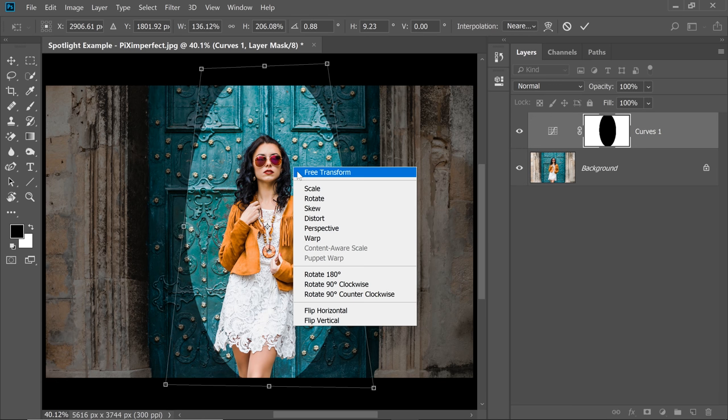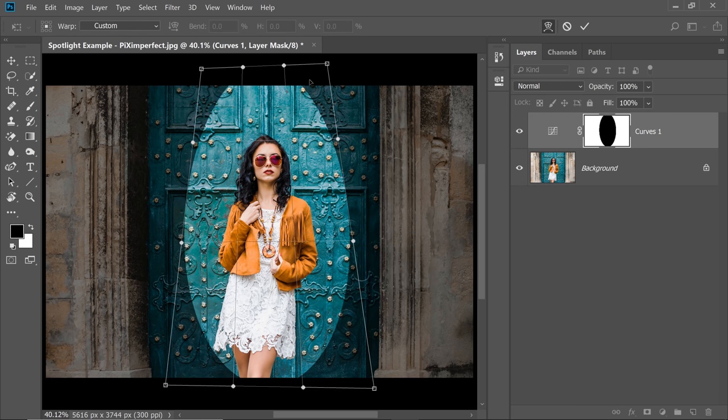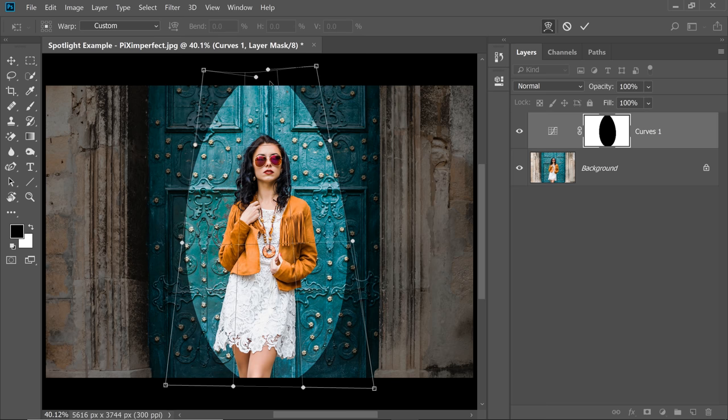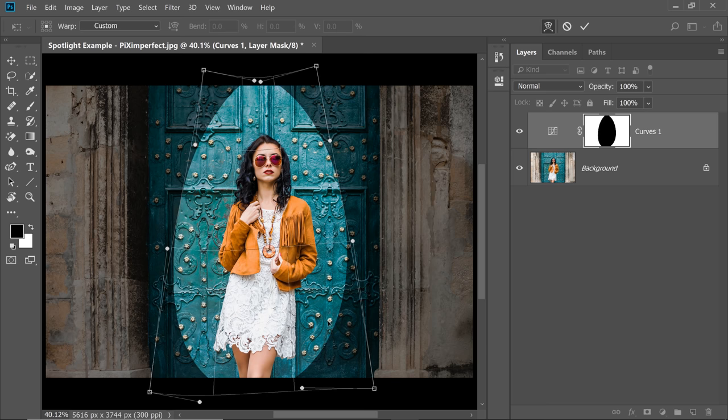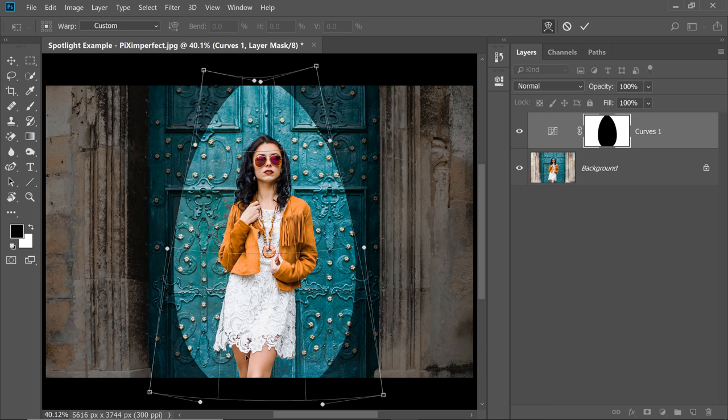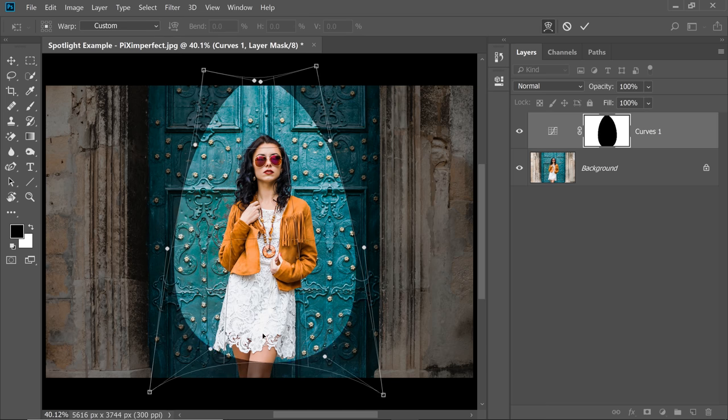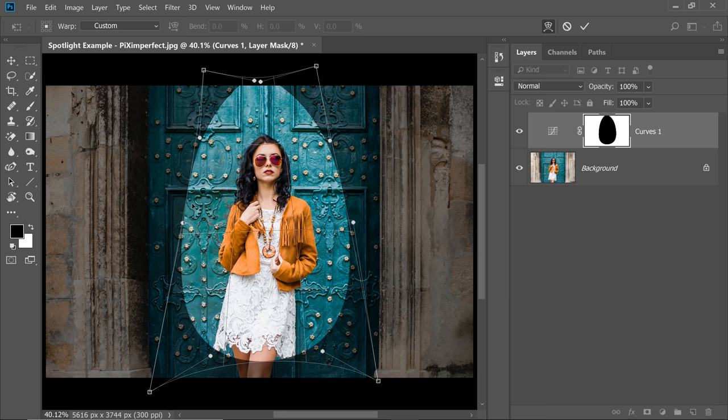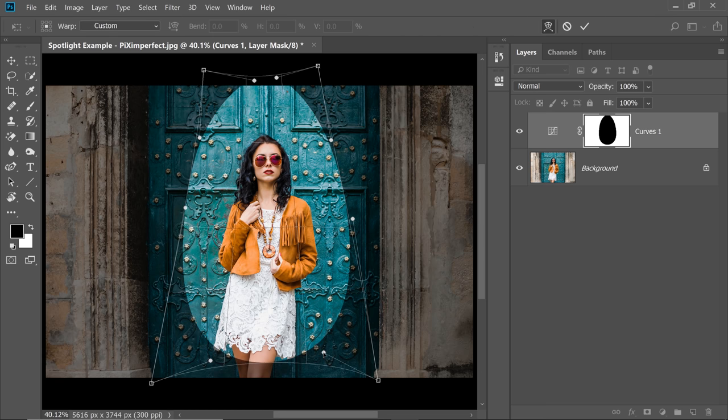You can right click on this again and choose Warp. Make the top area a little narrower just like that and bottom area a little wider and I'm going to take it a little up. Something like this. You can go custom with this. Once you're happy with the shape, hit Enter or Return.